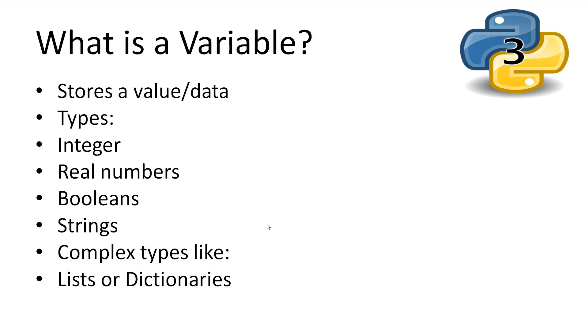Variables are one of the most important parts of programming. Variables allow us to store data. We can store different values like integers, real numbers, booleans, strings, or more complex data structures like lists or dictionaries.